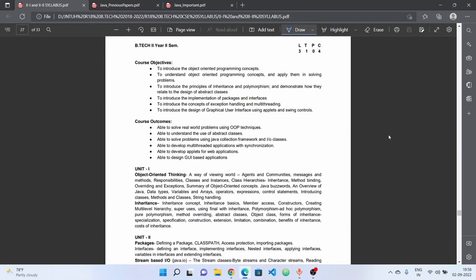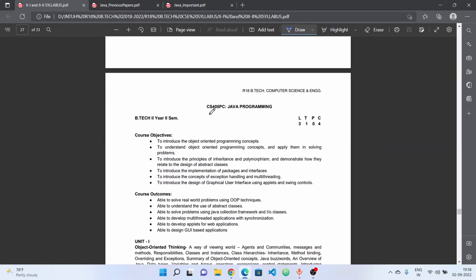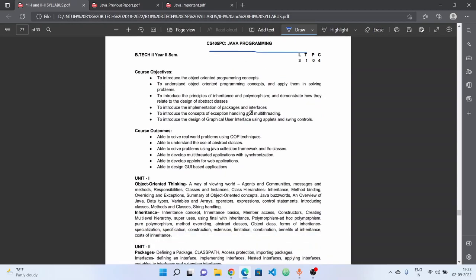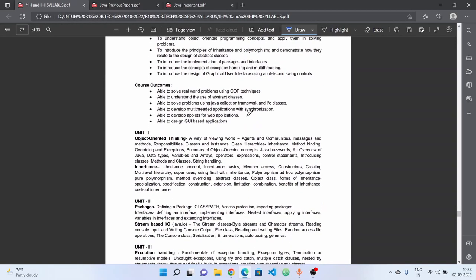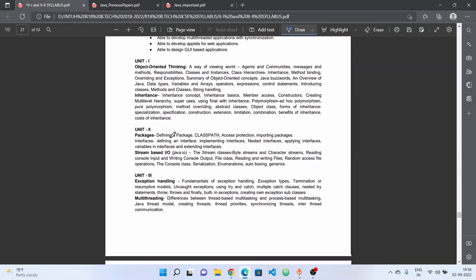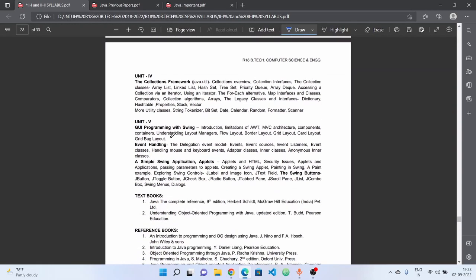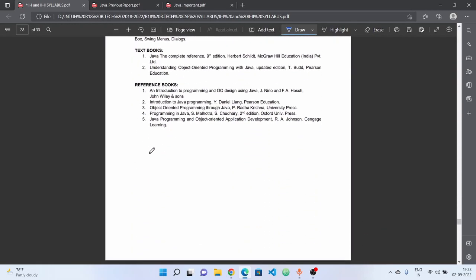In this video, you will see the screen of the Java programming syllabus. We will check the syllabus and discuss the question paper pattern.